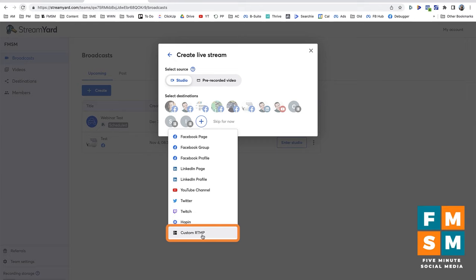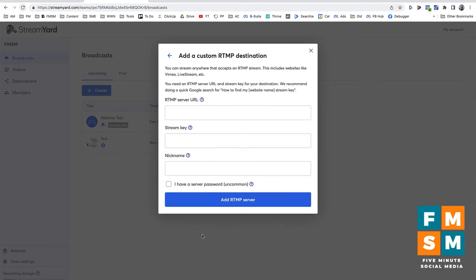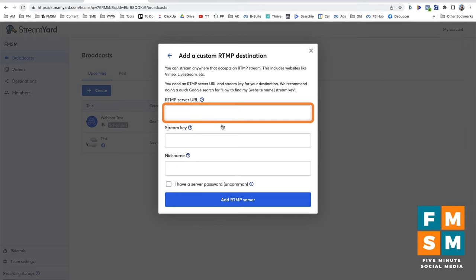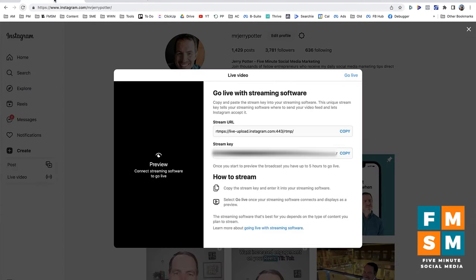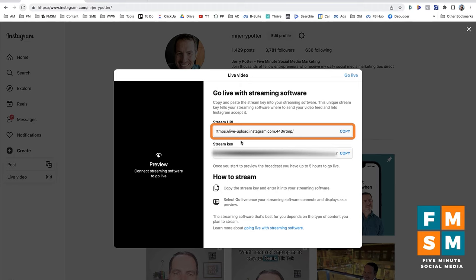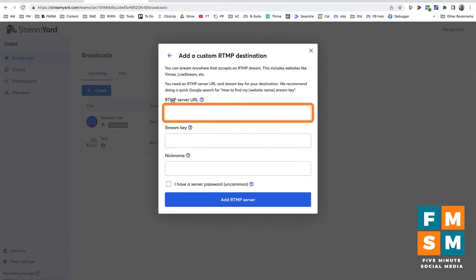Don't be intimidated by Custom RTMP if you don't know what it is — I don't know what it stands for either. Just choose it in whatever your software is. What we're going to do is give it the streaming information that Instagram provided on the previous page. Instagram gives us a Stream URL — I'm going to copy that, come over to StreamYard where they call it the RTMP Server URL, and paste it in.